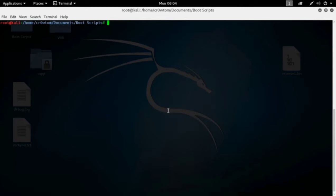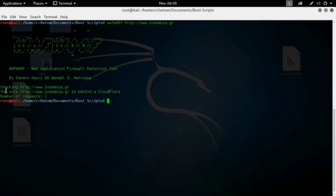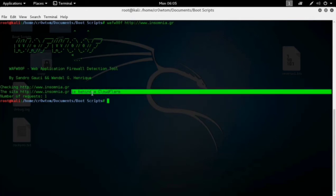Let's start the tutorial. I will type 'wafw00f' and give a website name. Just remember you can give any website name, but please make sure it is only for educational purposes — don't do it for exploiting any website. It's checking now. The result is here: it's saying this website is behind Cloudflare. The number of requests sent is one.